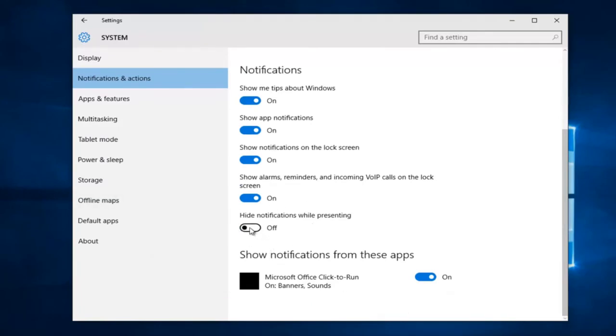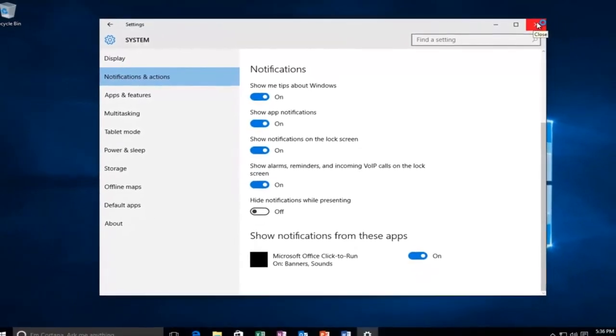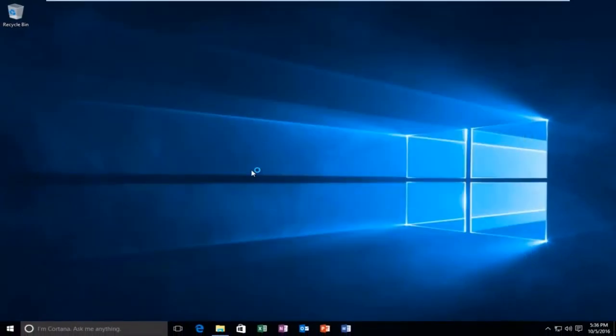Once you're done you can safely close out of the system settings menu if you want and you should be good to go.